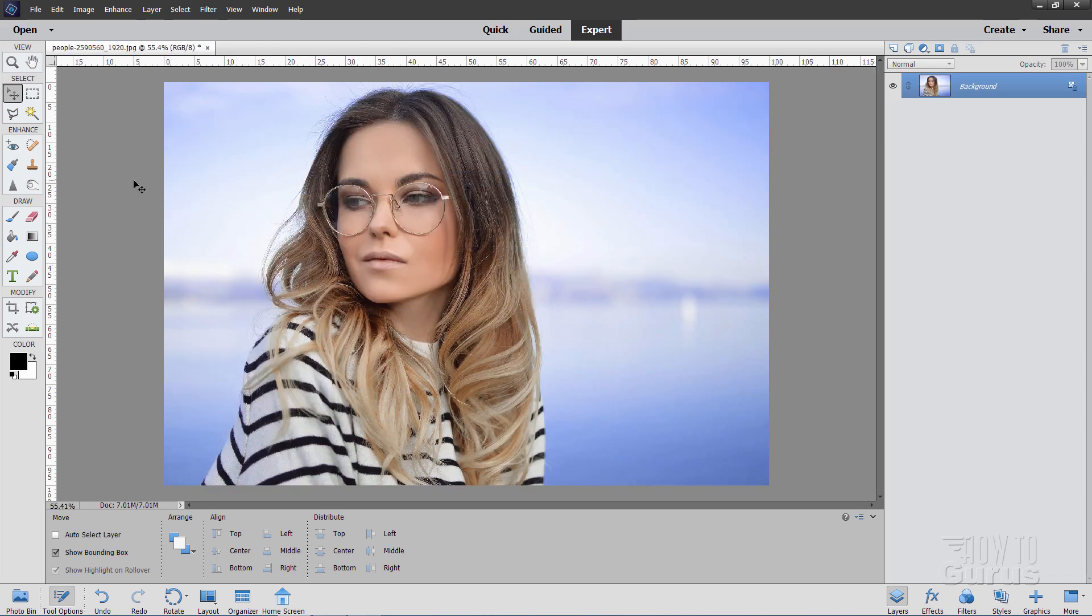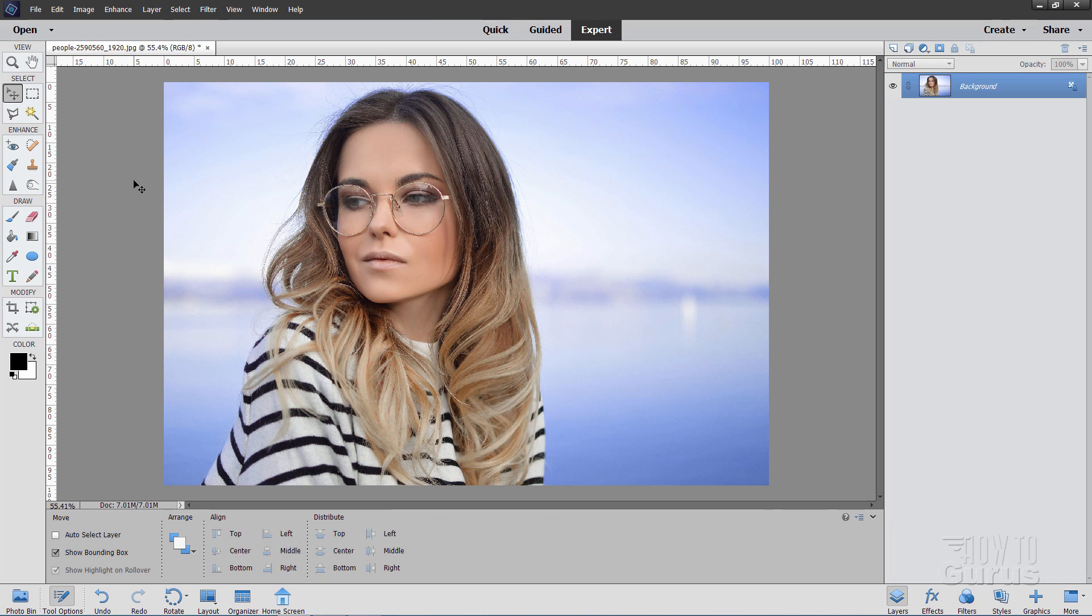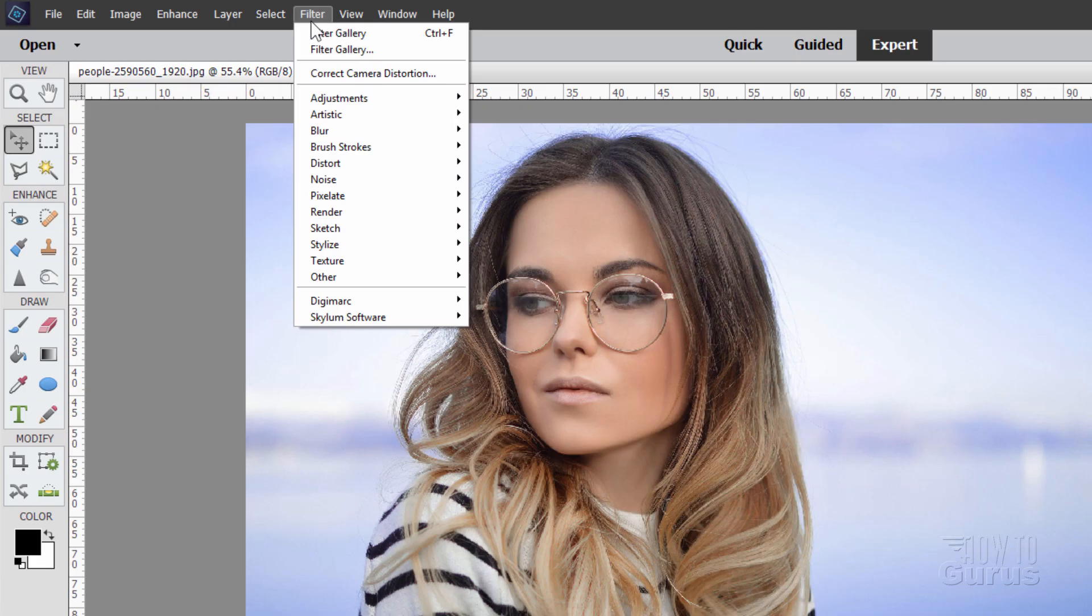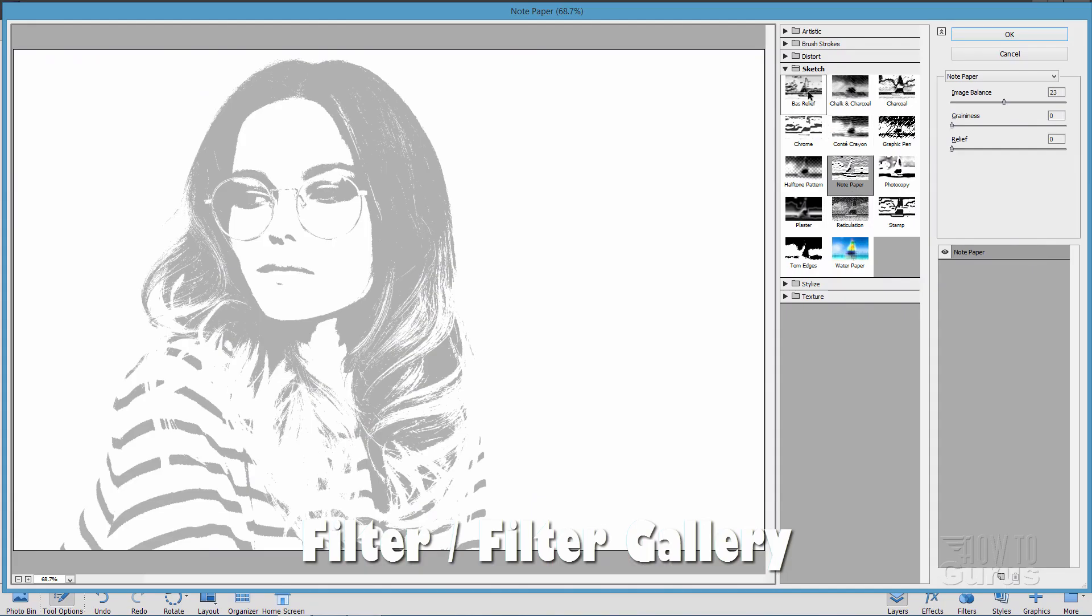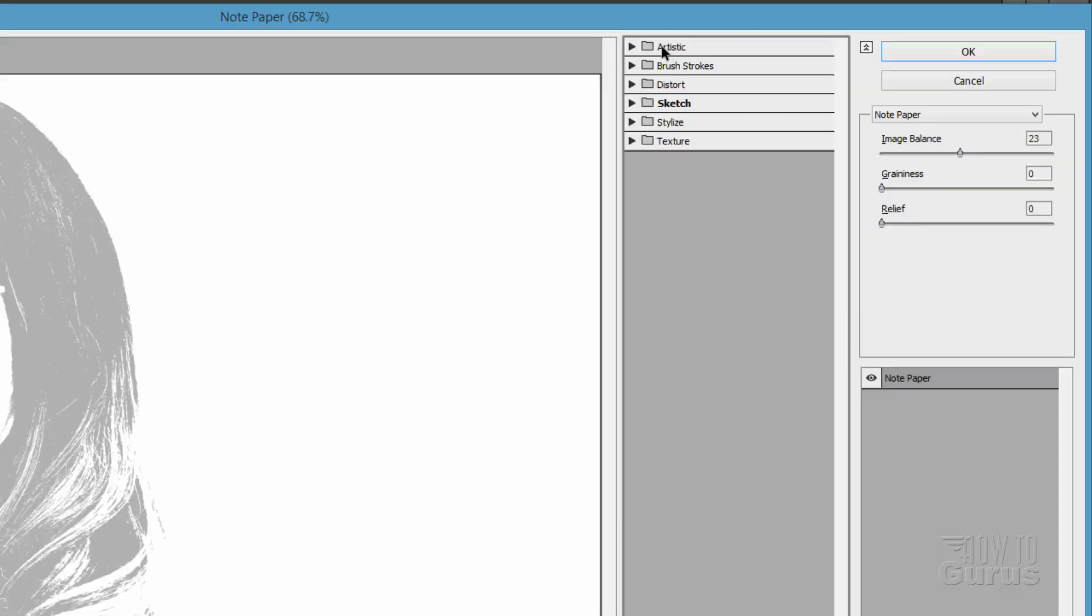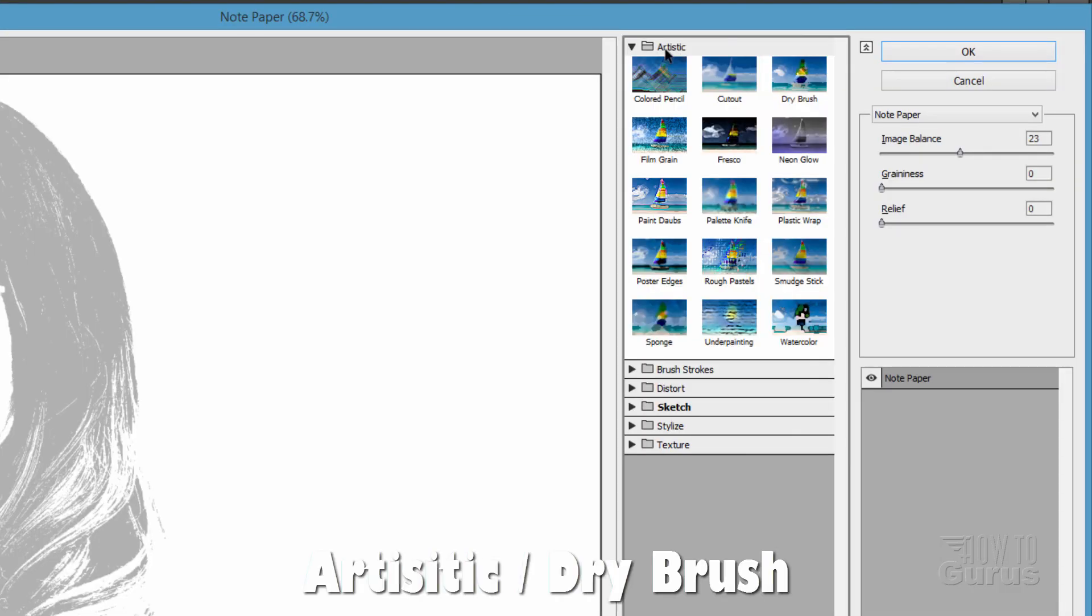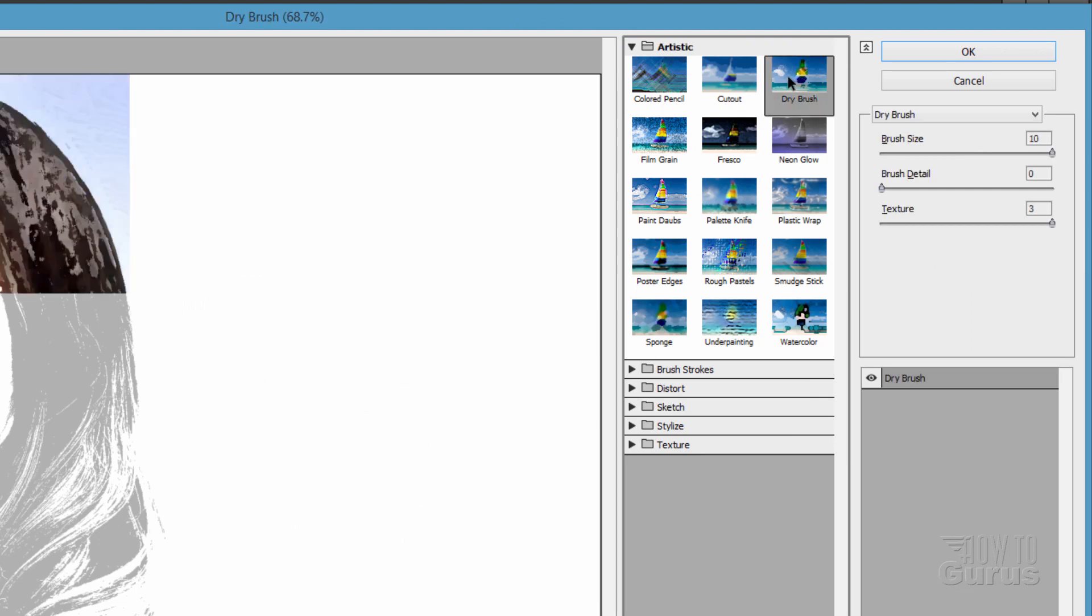The next one is a real easy way to make a pretty good-looking painting effect very quickly. Go up here to Filter, come down to the second one here, Filter Gallery, and in here, let's just close that sketch down. Go up to Artistic, and come down to Dry Brush, and that's right there.